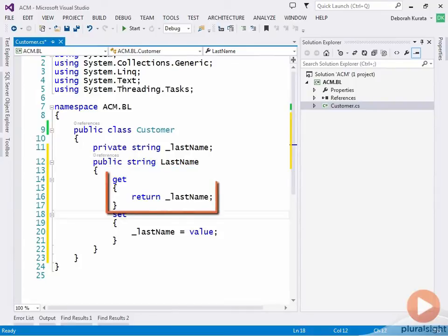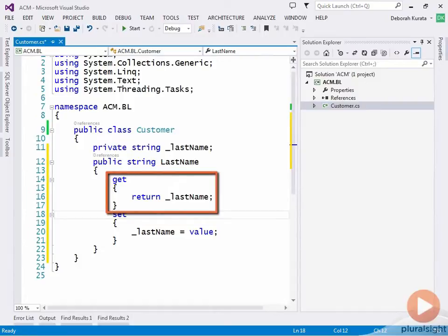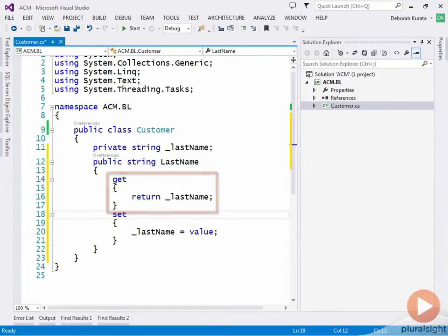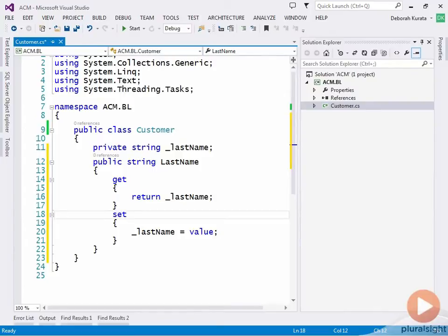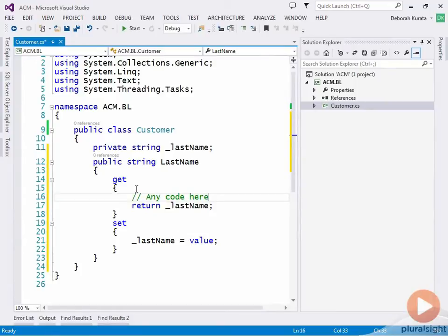As its name implies, the get accessor portion of the property is accessed when the code gets or references the property. In this example, the code then just retrieves the value of the backing field and returns it. You can add code in the get accessor to perform any operations prior to returning the value. You can write code to verify that the user can access this data, or code to reformat or convert this data. You can leave off the getter entirely if you want to define a write-only property.